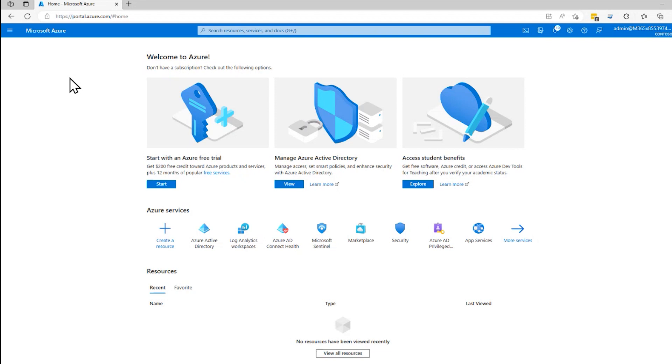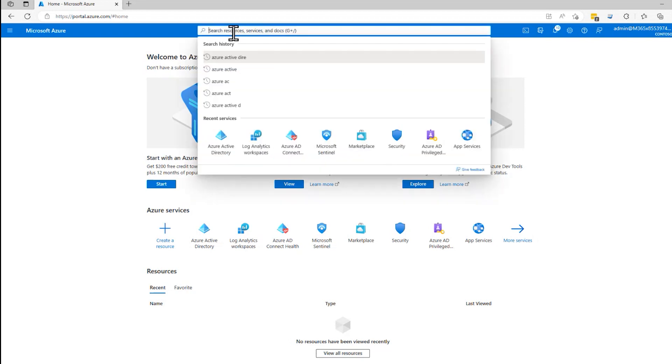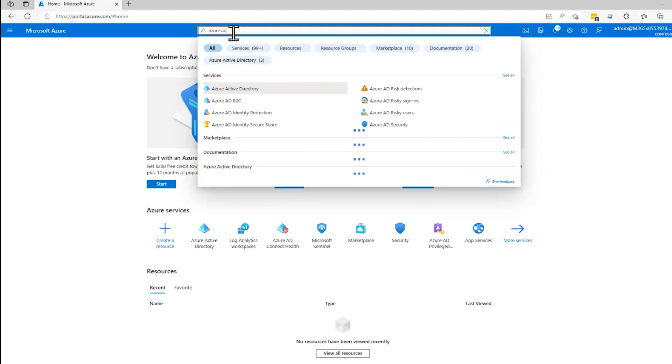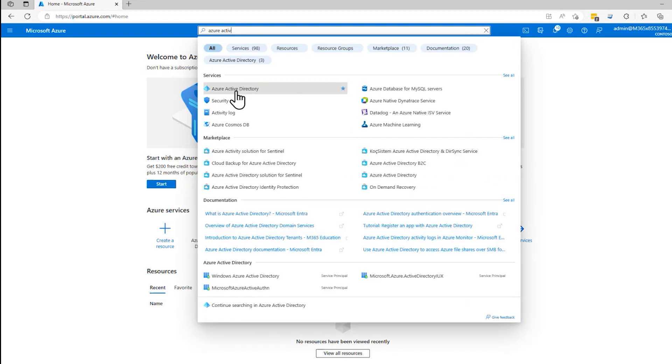So to work with groups, we need to log into the portal. I've logged in as an administrator here. I'm going to search for Azure Active Directory. There it is.